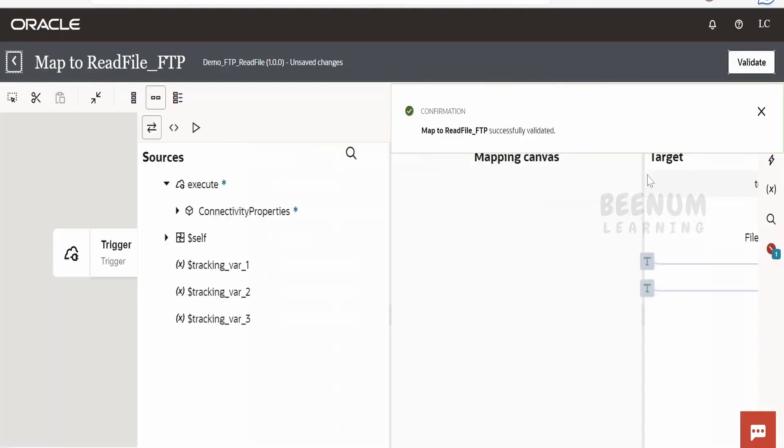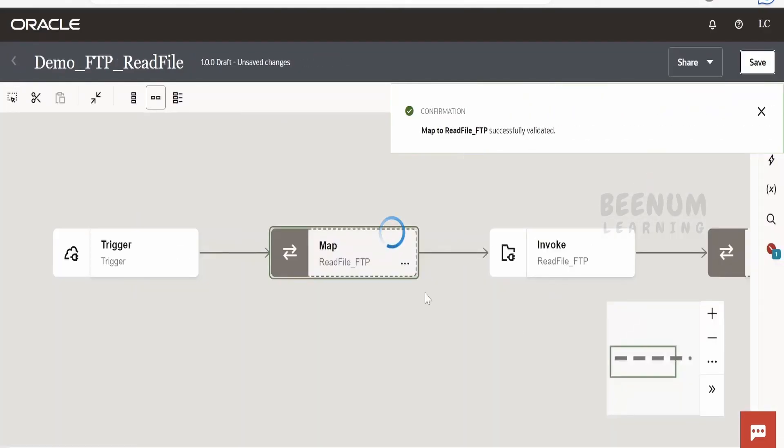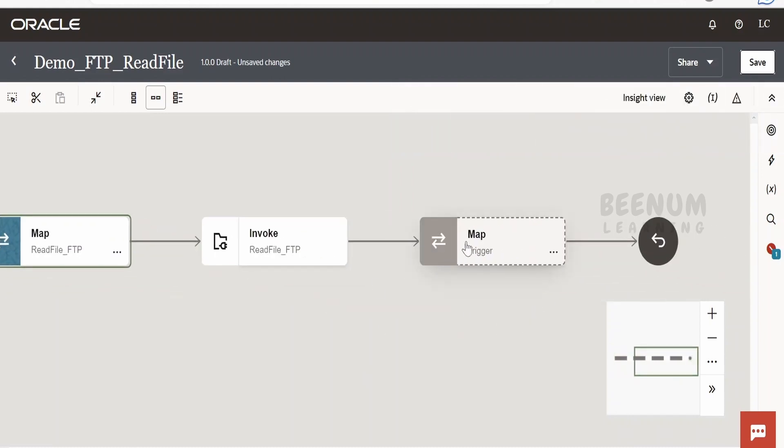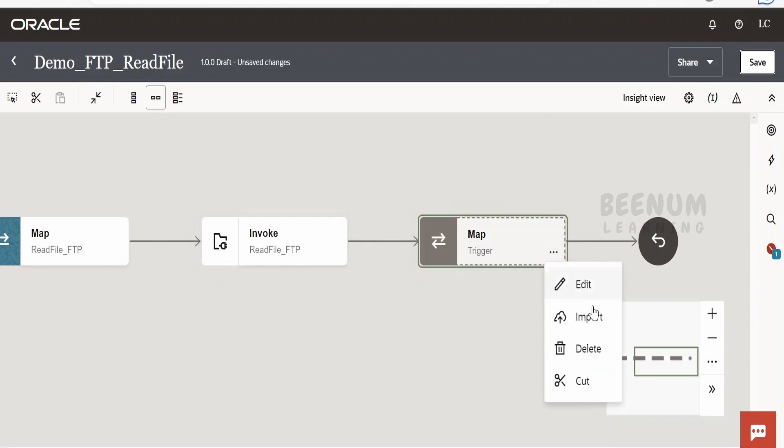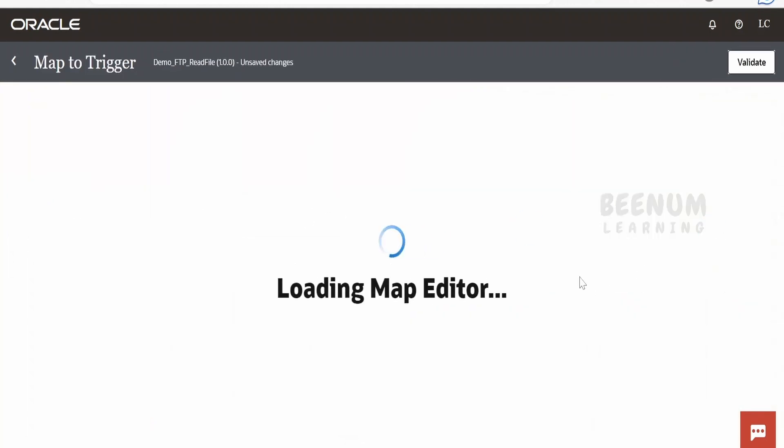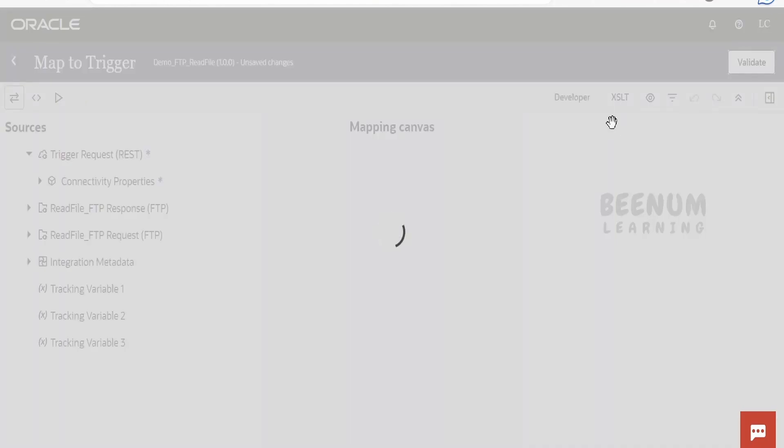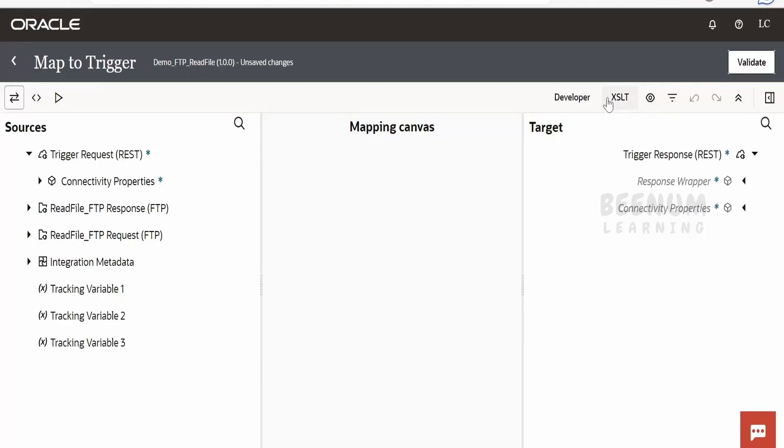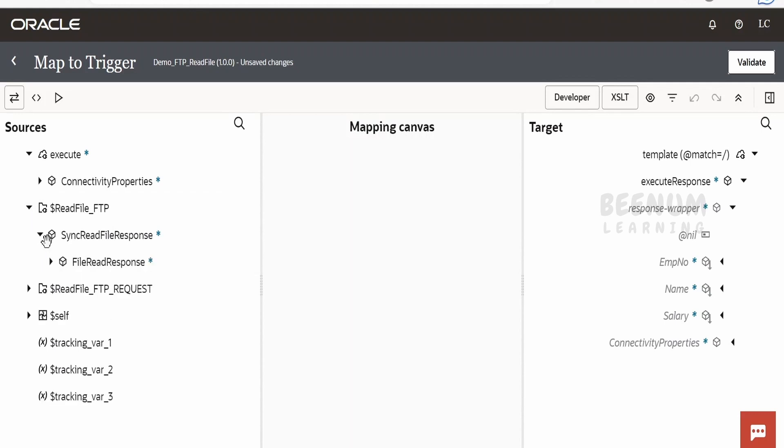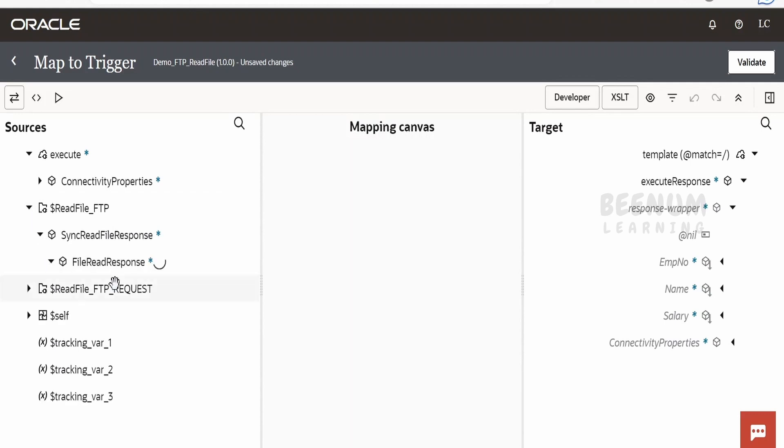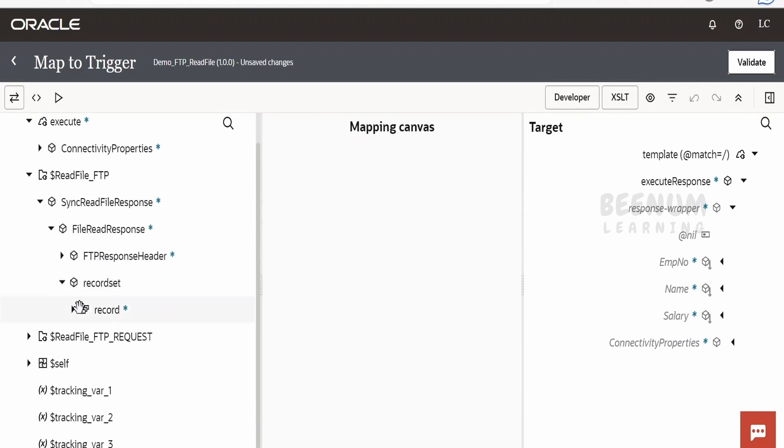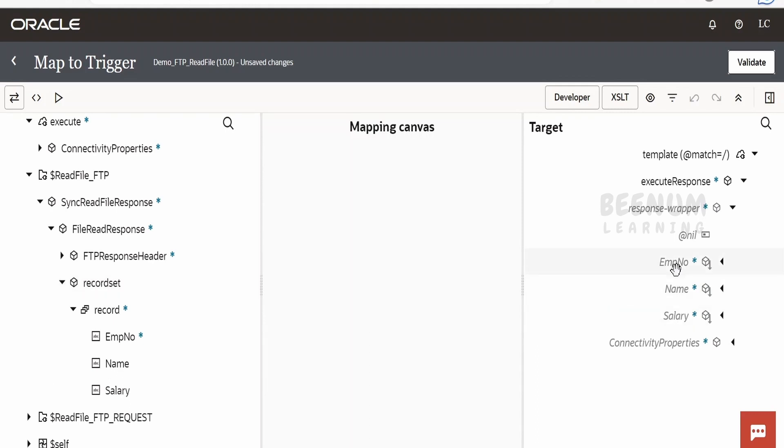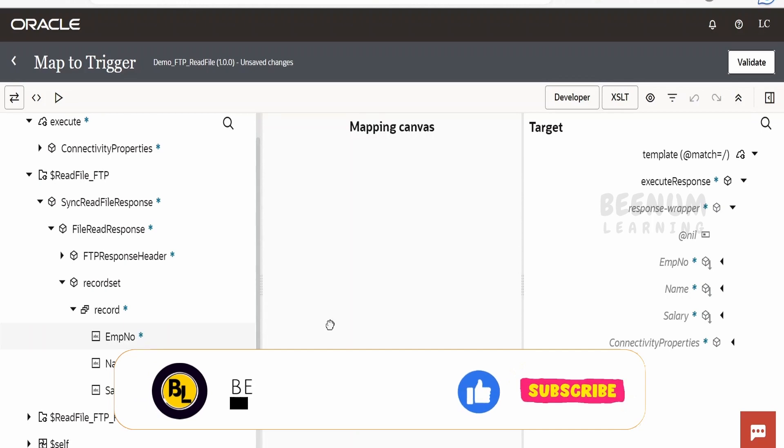We have completed creating the mapping for invocation to read the FTP file. Next, we will display the results of the file content in the response of this integration. Click on the response mapper editor, select XSLT and developer mode. Expand the response wrapper, expand Read Response, RecordSet, and Record.